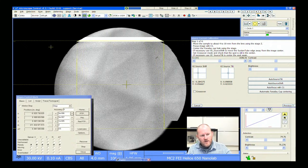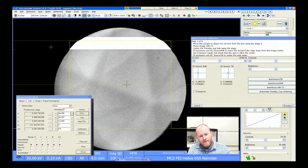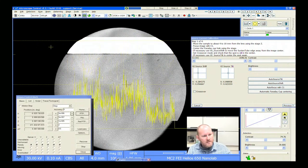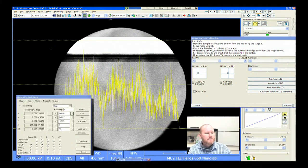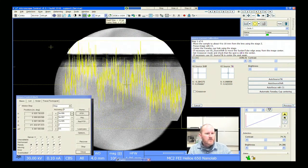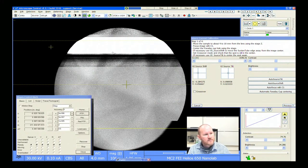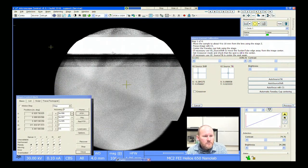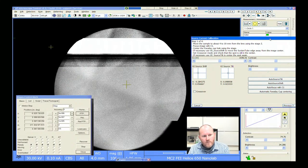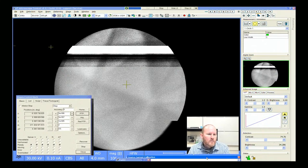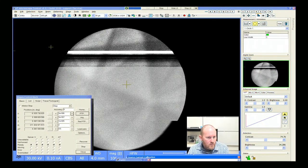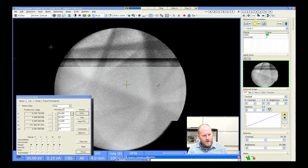I apologize — my sample I think just has some hydrocarbons on it. Normally you can create some really sharp patterns. We can also increase the contrast quite a bit, turn the brightness down, and scan a little slower.